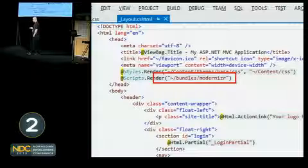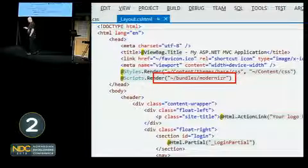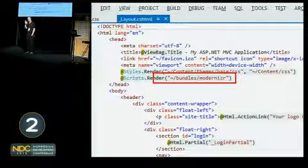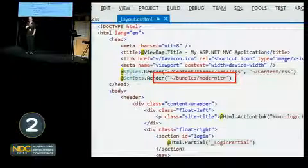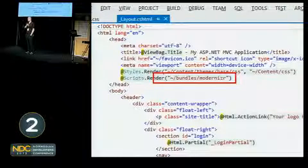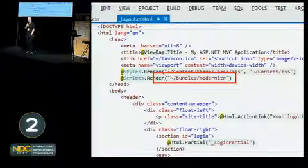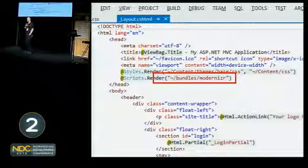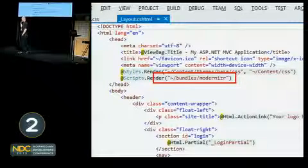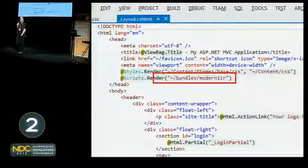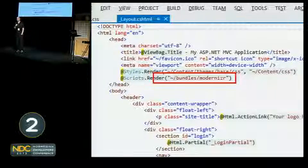One is this very specific thing for IE6: it adds in support for those semantic tags we looked at earlier, headers and footers and nav.